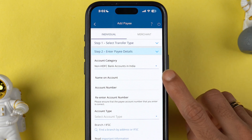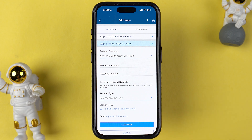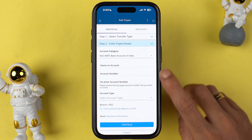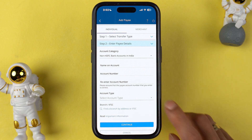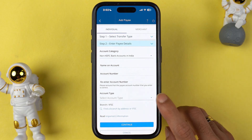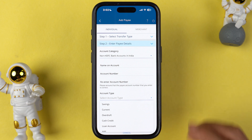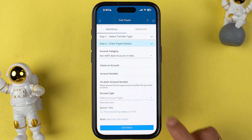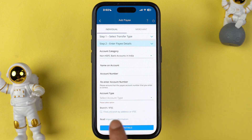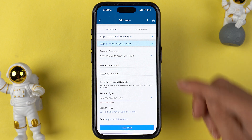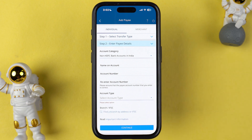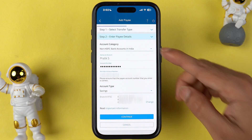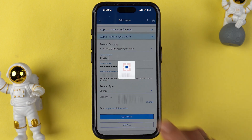In my case, the account I'm going to add is of IndusInd Bank, so I'm going to select the second option. You need to enter the account details like name and account number, select the account type — it might be savings or current — and you can search for the IFSC code. Once the account details are filled up, select the continue option.